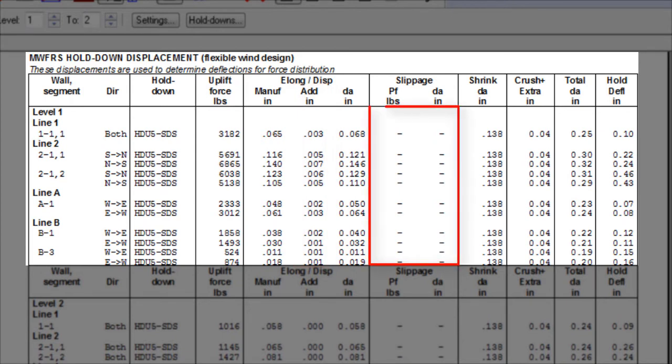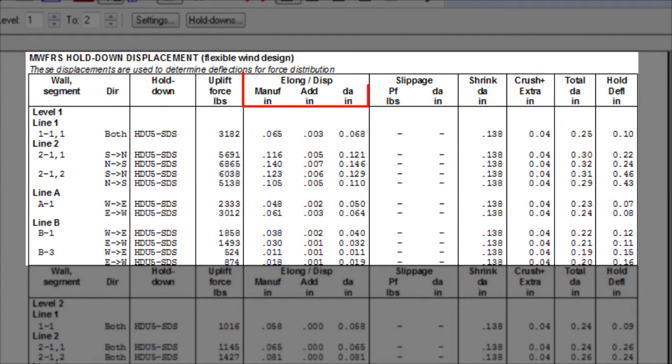Notice that there is no value in the slippage column for this hold down device, as most hold downs are tested as assemblies rather than individual components, and therefore the slippage component is included in the elongation component in the listed deflection values from the manufacturer.